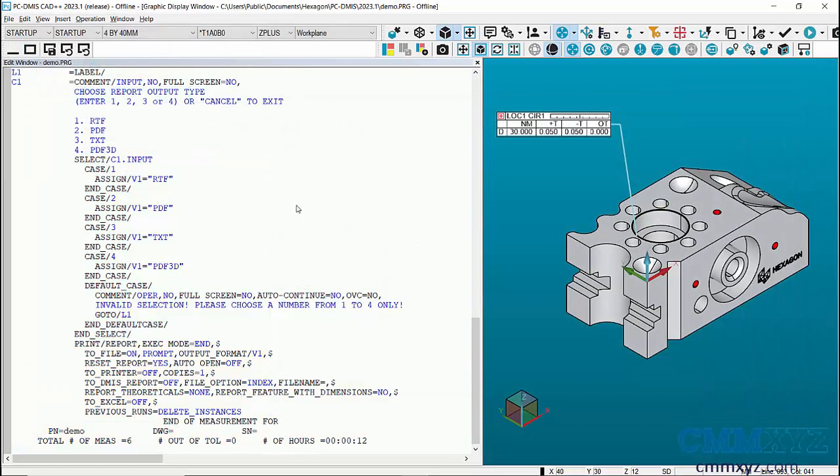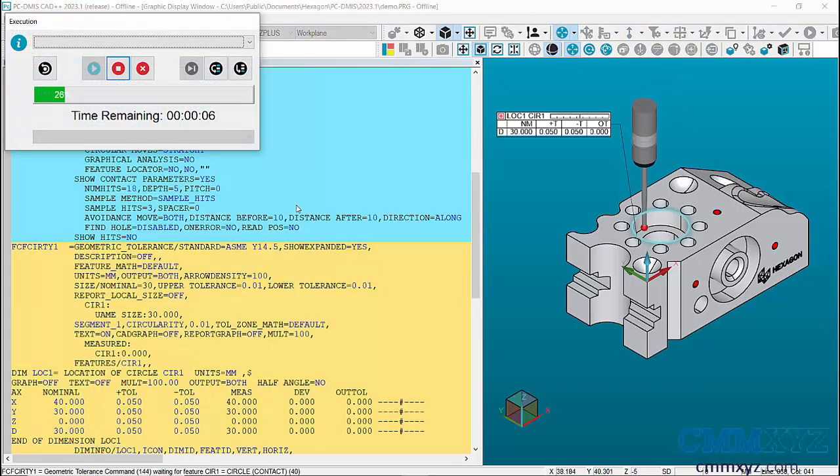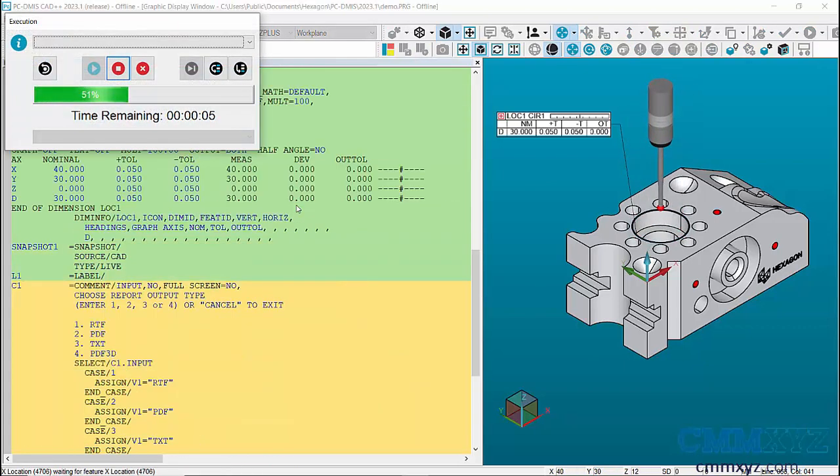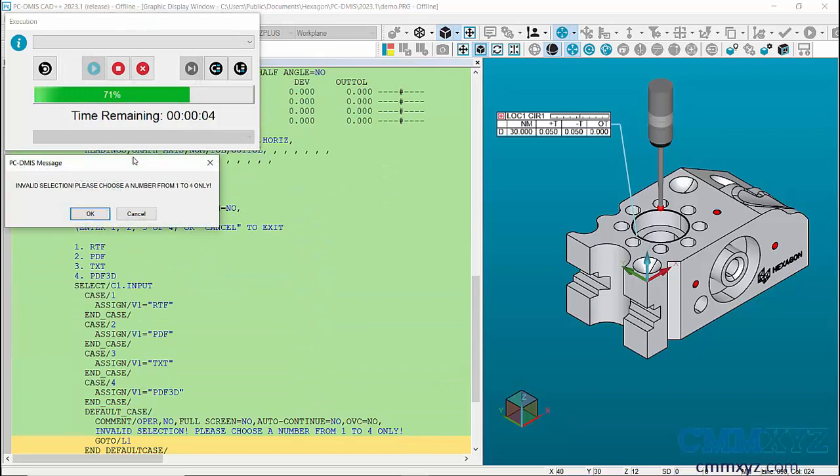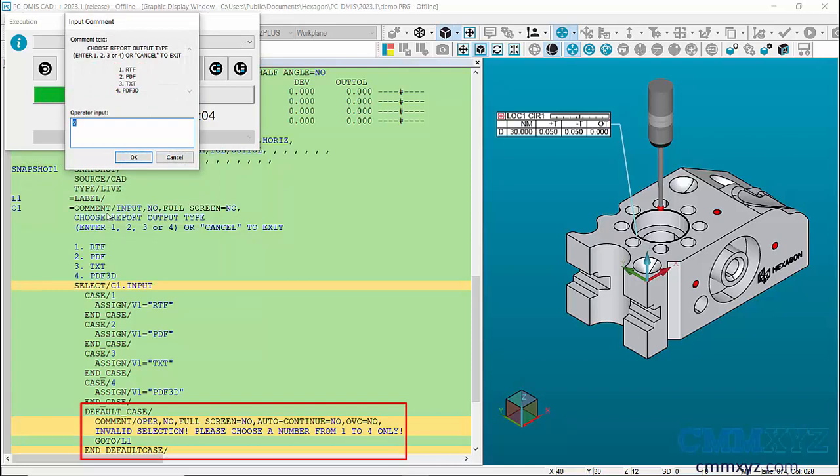And the other thing I've done with my case commands is I've accounted for an invalid input. So for example if I type any key like a letter or anything or just the wrong number, say number nine. The operator sees that he's made a mistake. And then we just press OK and it just cycles back to the input comment.